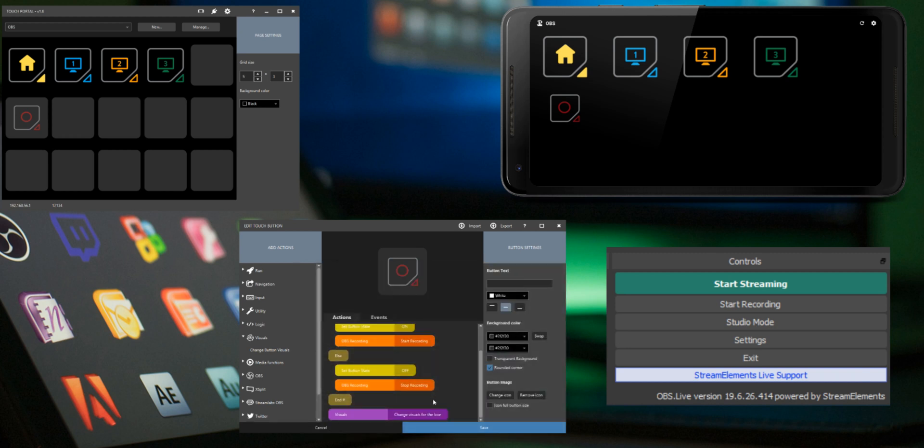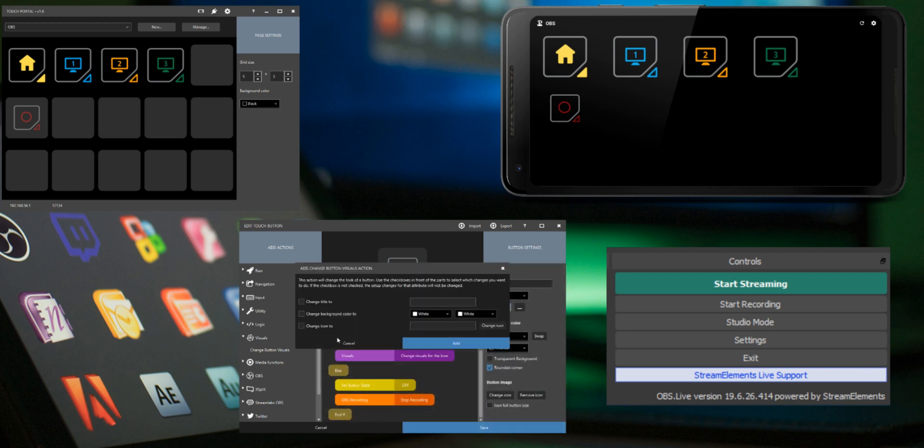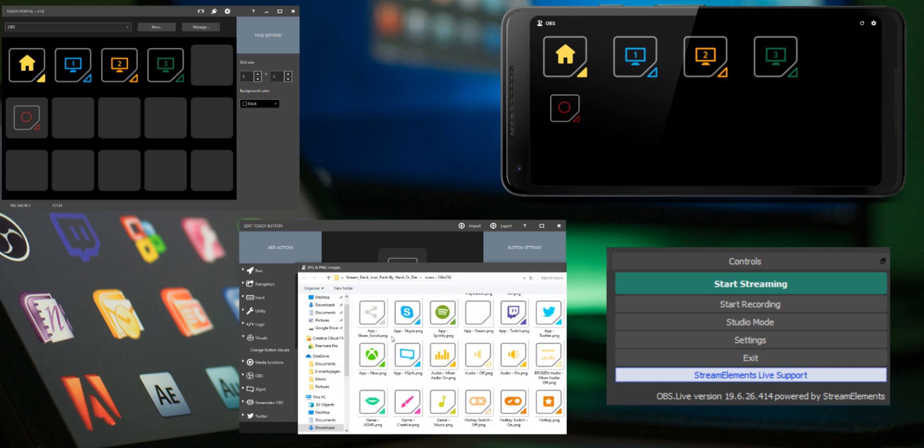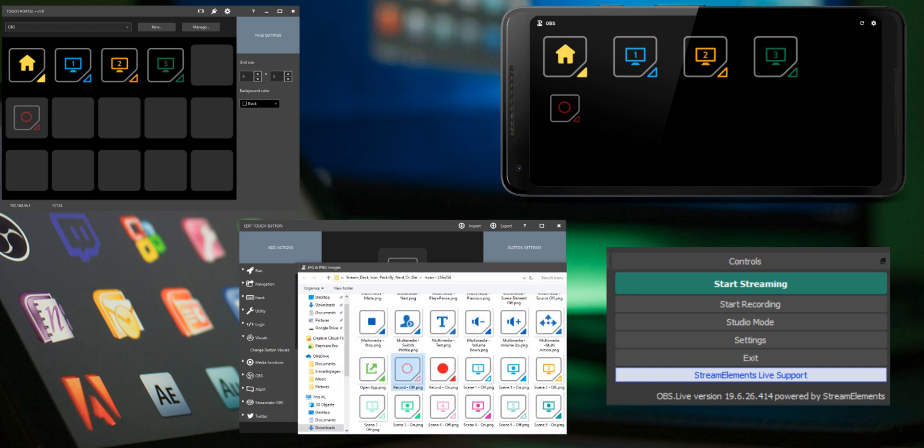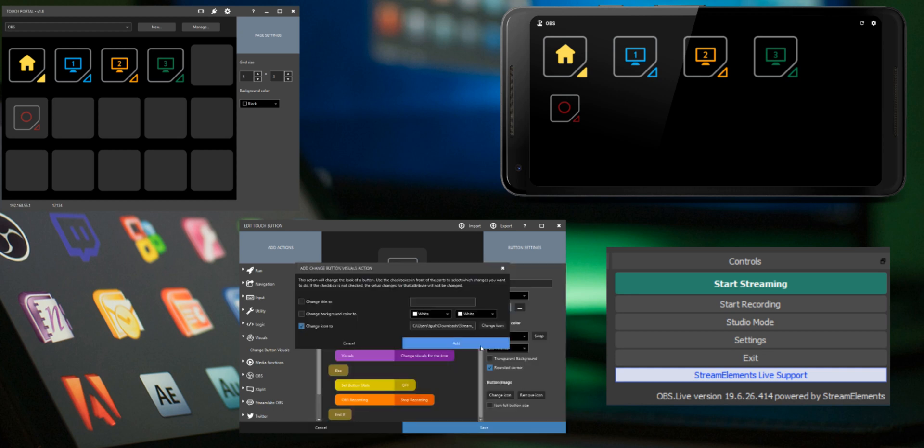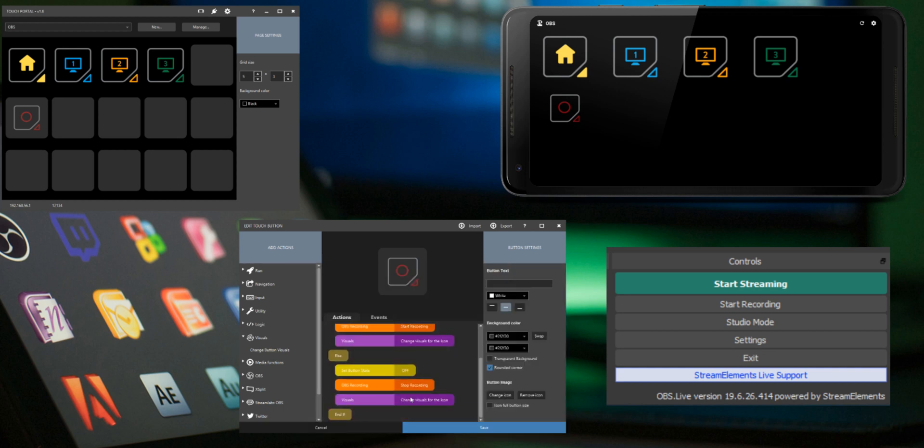Drag it under the start recording action. Add another visual change action with the off state and drag it under the stop recording action.